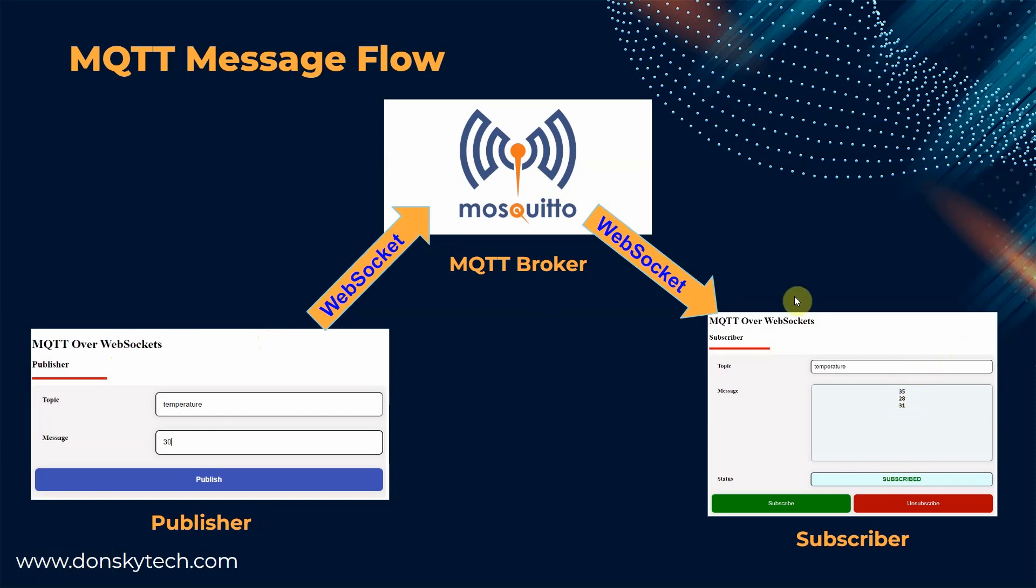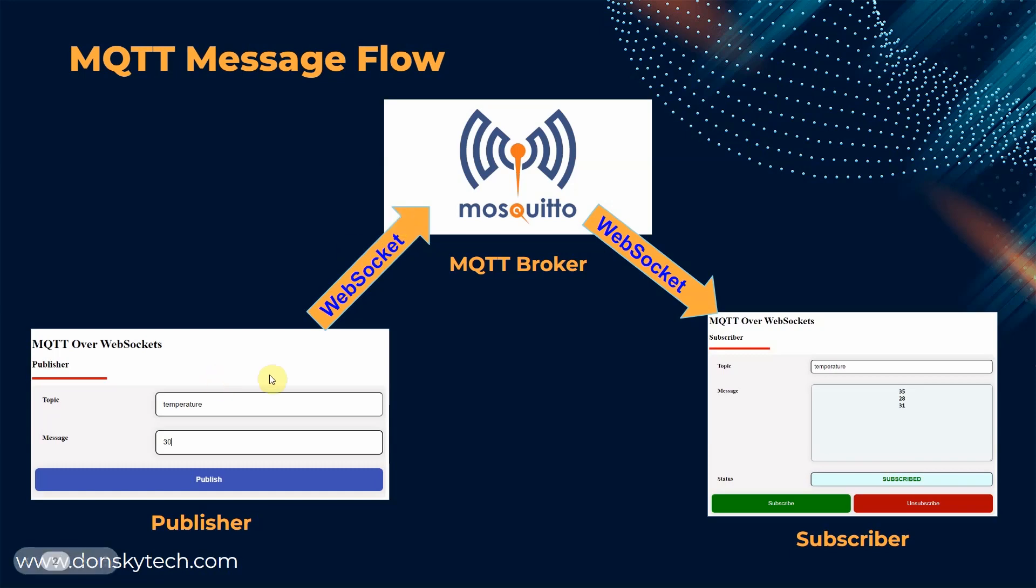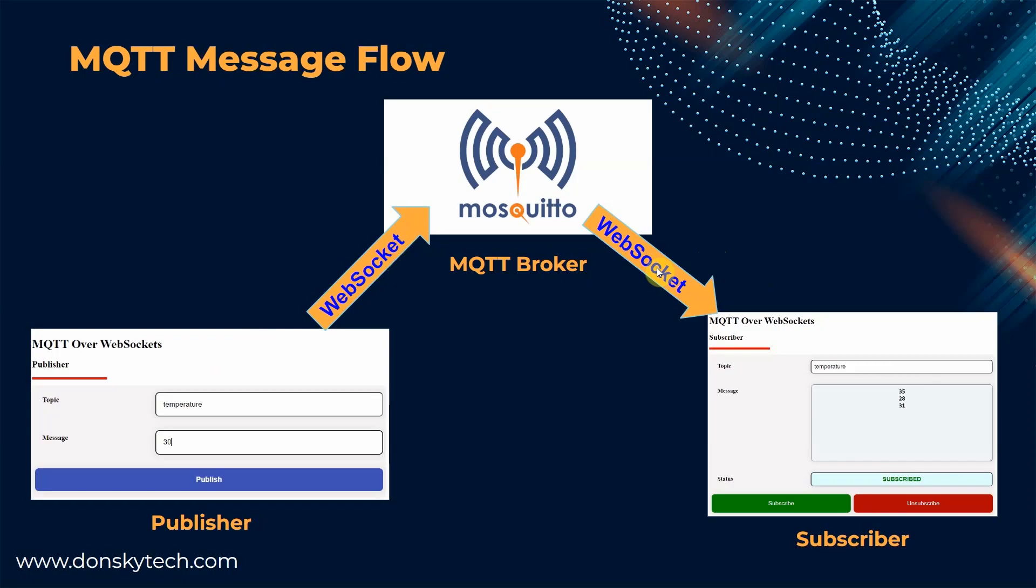In the middle is our Mosquitto MQTT broker which handles the message exchange between the publisher and the subscriber. The browser cannot directly communicate with our MQTT broker. So what we are doing here is wrapping the MQTT message in a WebSocket envelope. The receiver then unpacks this WebSocket envelope to retrieve the MQTT message.